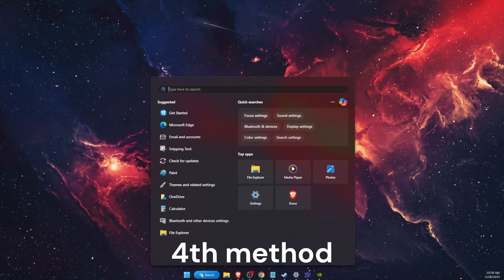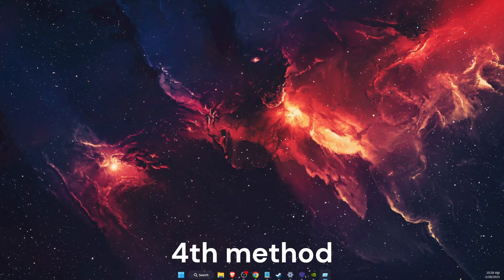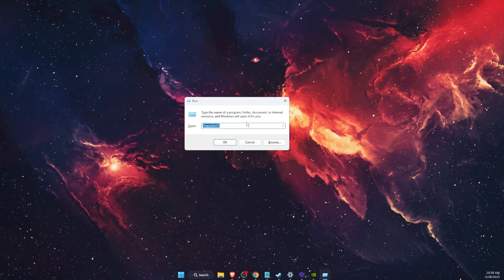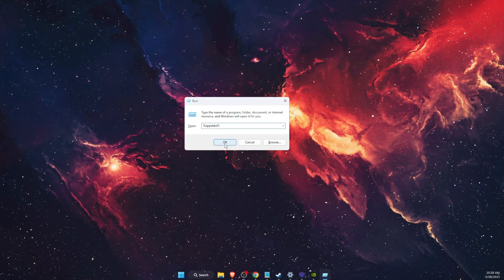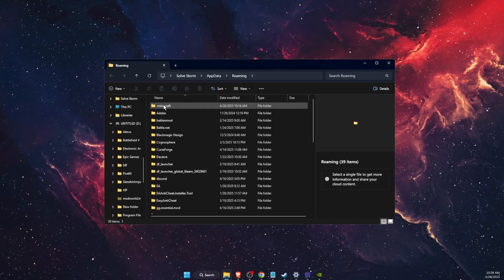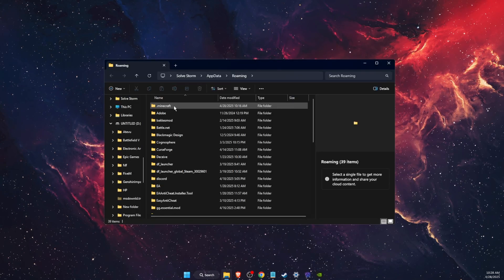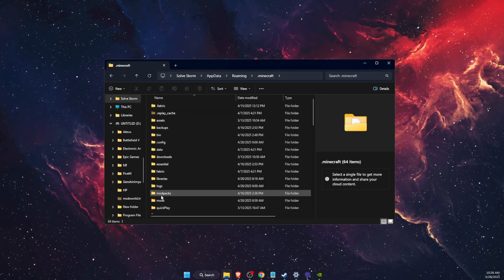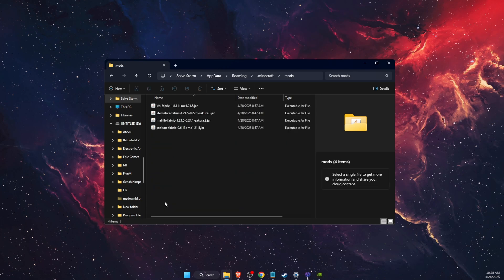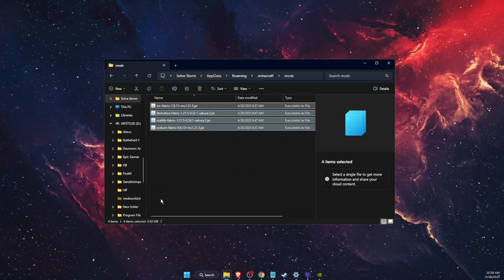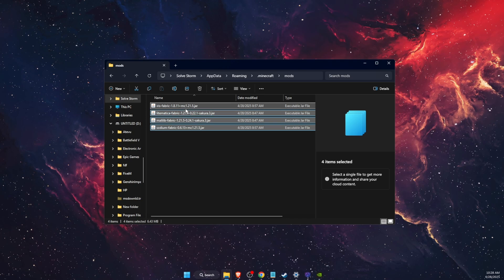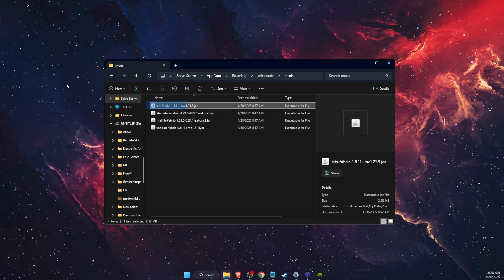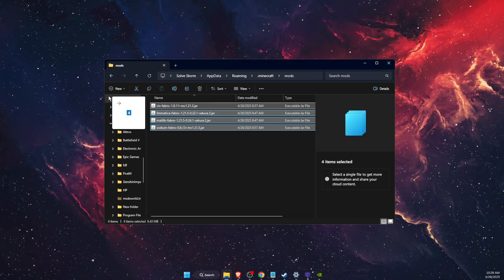Go ahead on Search and type Run. On Run, you want to write %appdata%, open it, find the Minecraft folder and open it. You want to find your mods folder. If you have any mods, you want to temporarily put them somewhere else, for example on your desktop.